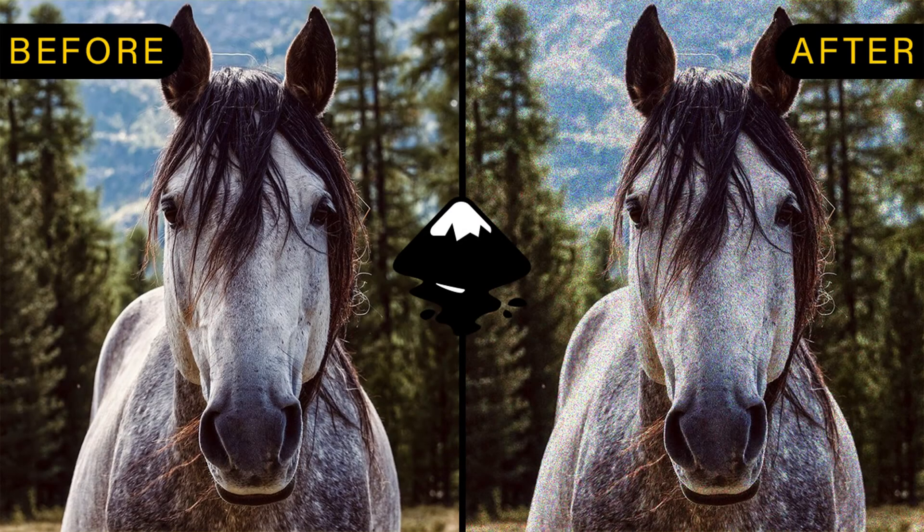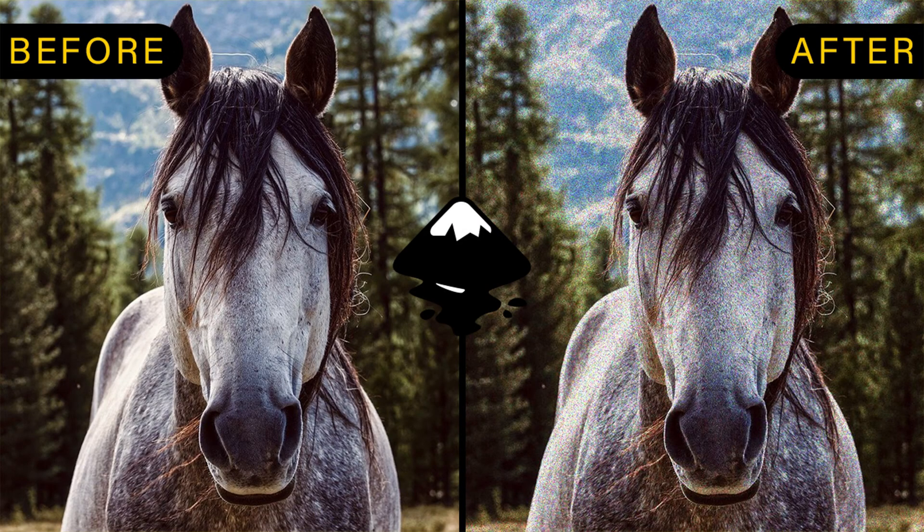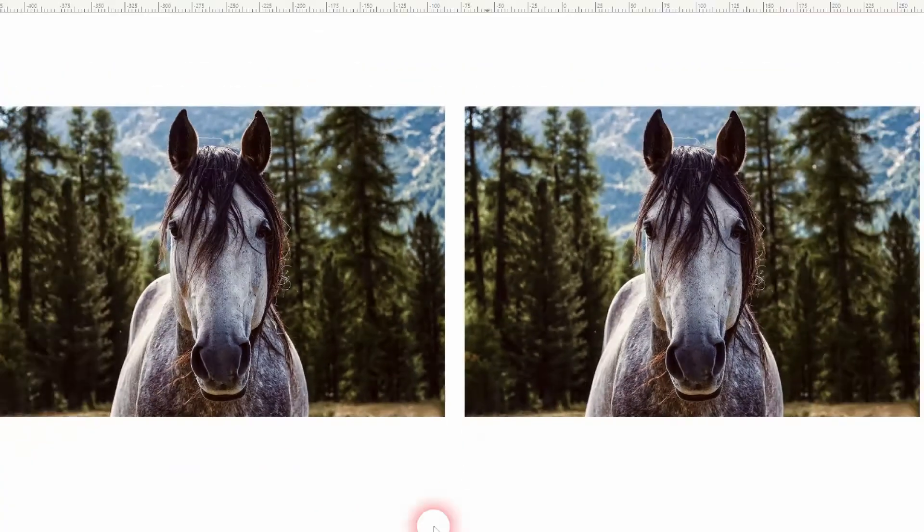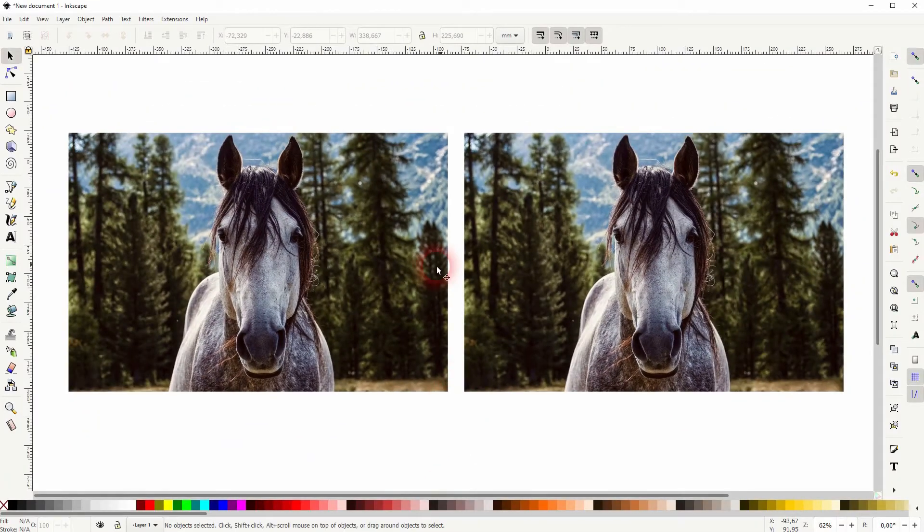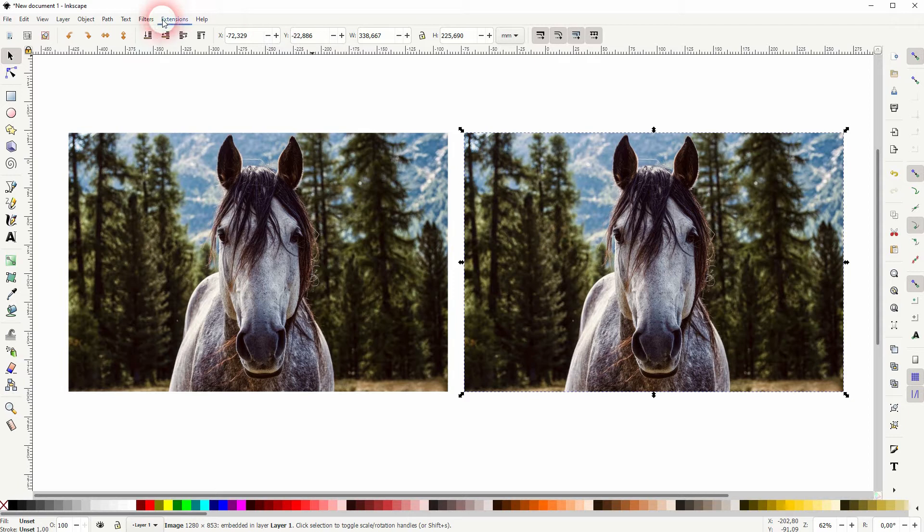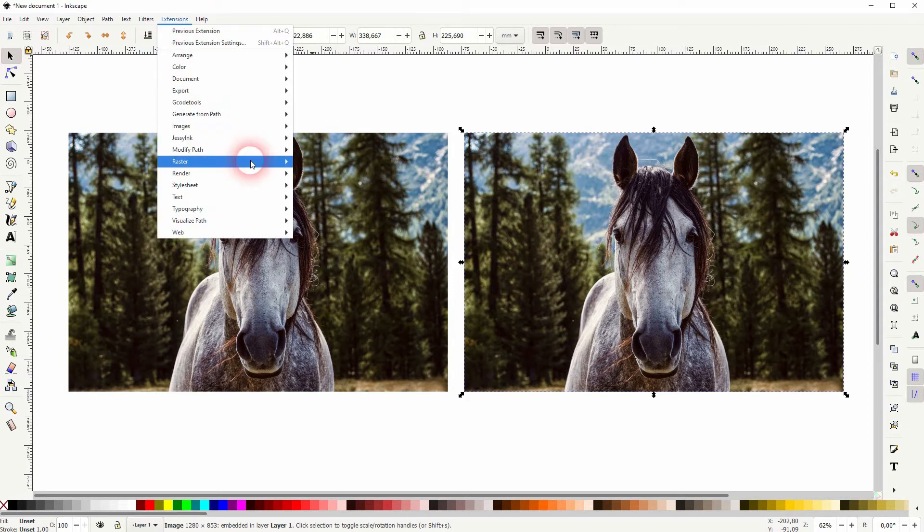And we're back to learning Inkscape and this time I'm going to show you how to add noise to an image. Use that to create kind of like a grain effect. It's also called add noise in Photoshop for example.